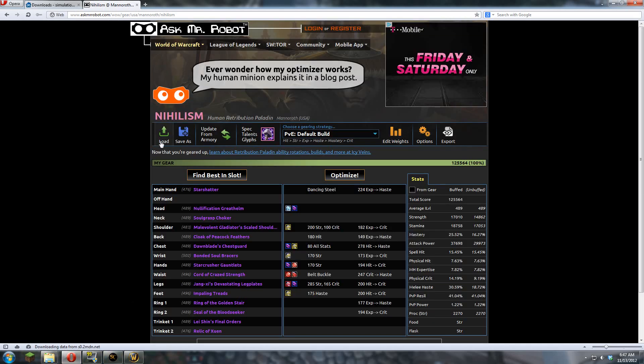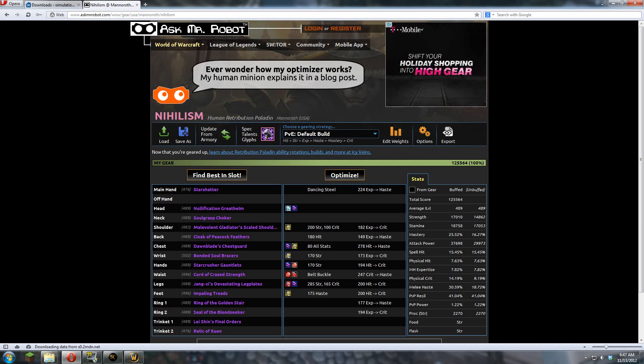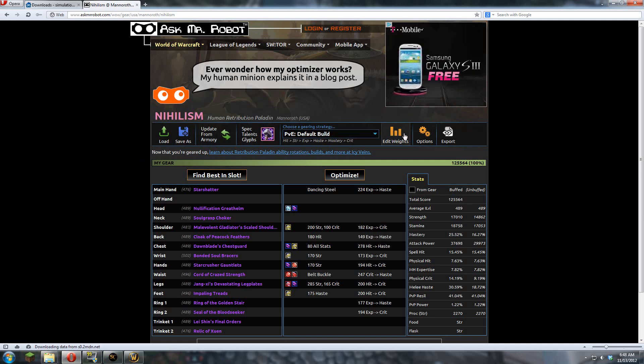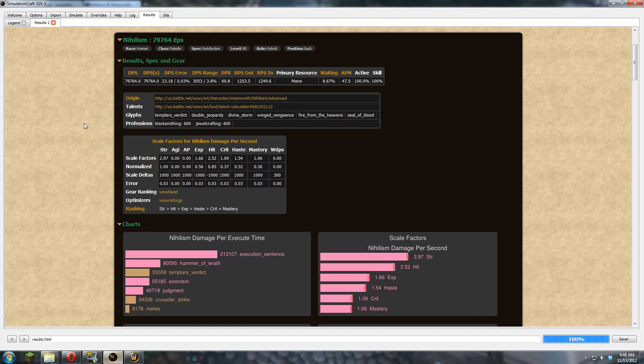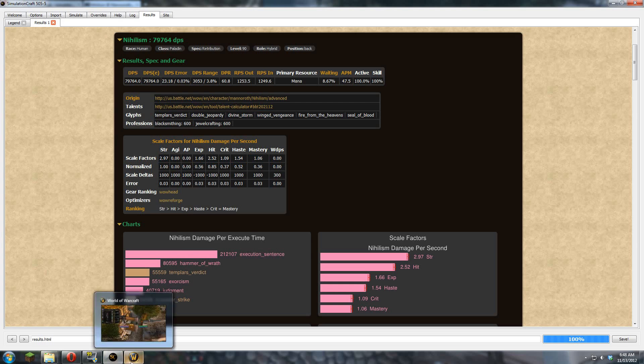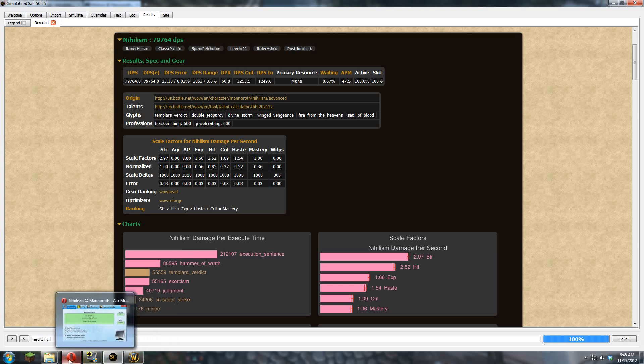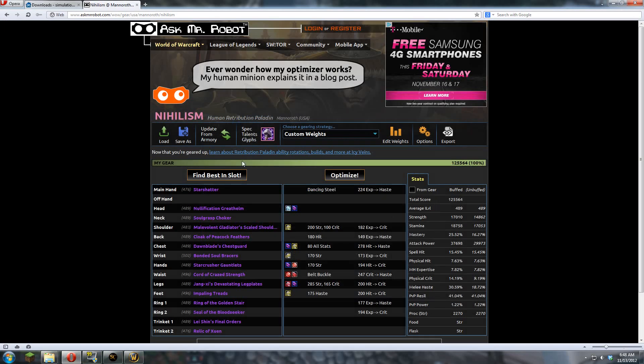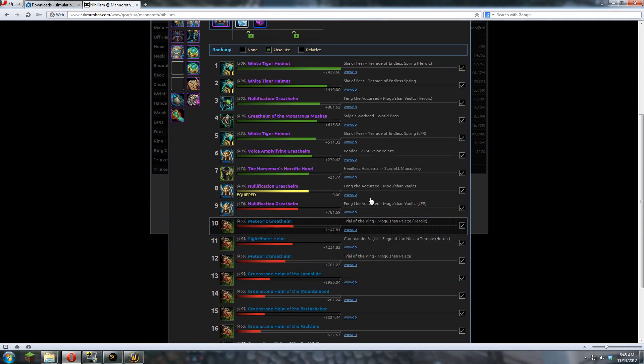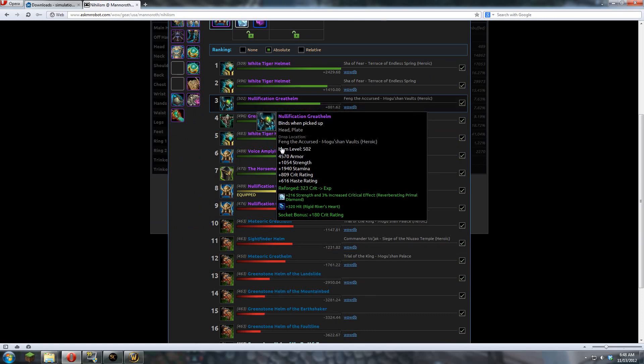So once you're here, load your character. Obviously it's pretty self-explanatory. What's not self-explanatory is it's useless unless you click this button, edit stat weights. You want to fill in your stat weights. Once you fill in your stat weights, hit save, and it'll automatically update your gear list. You can click on each piece and see the list.